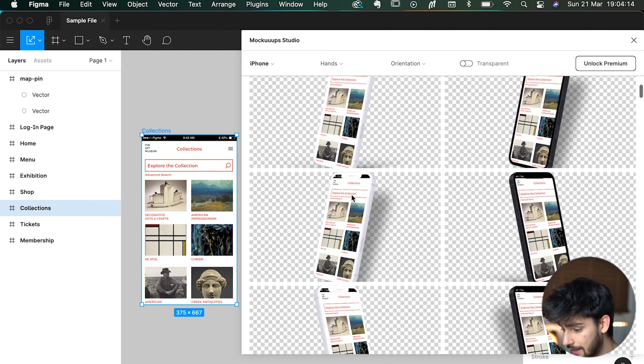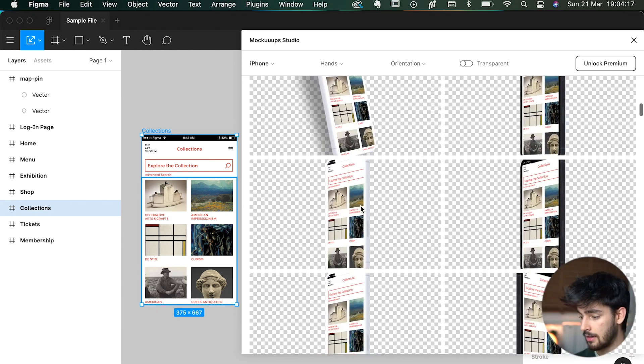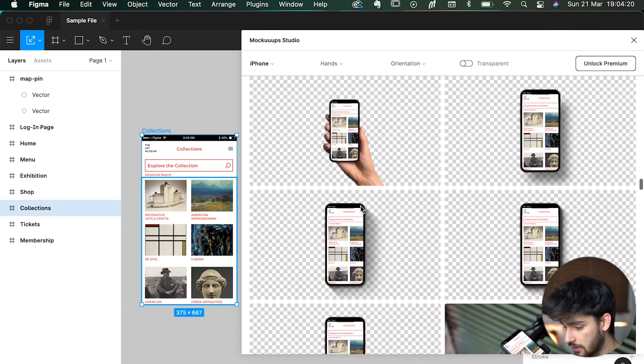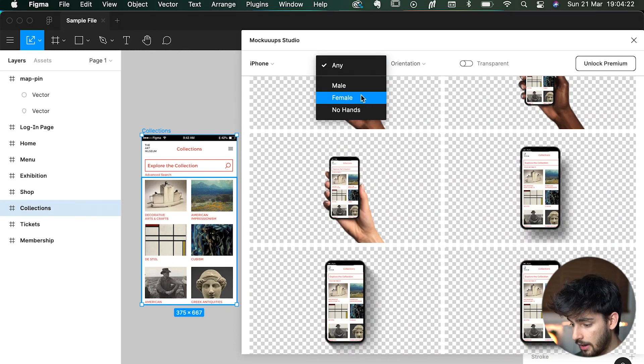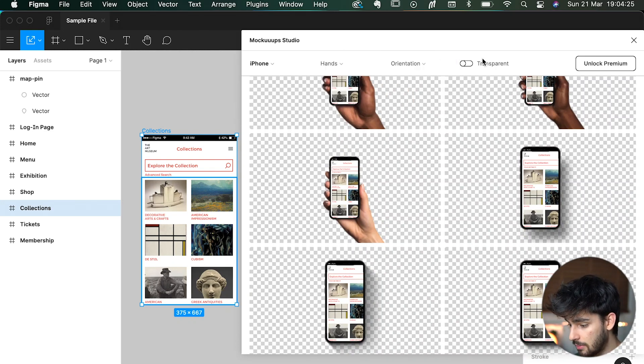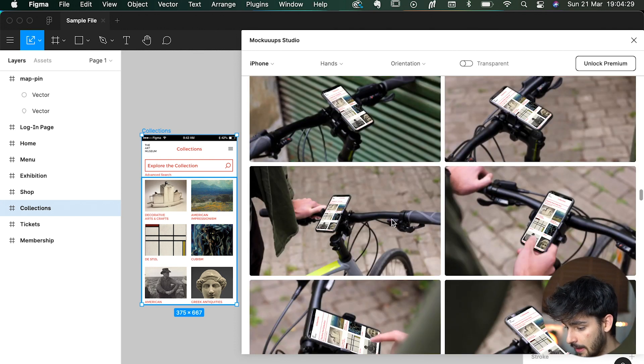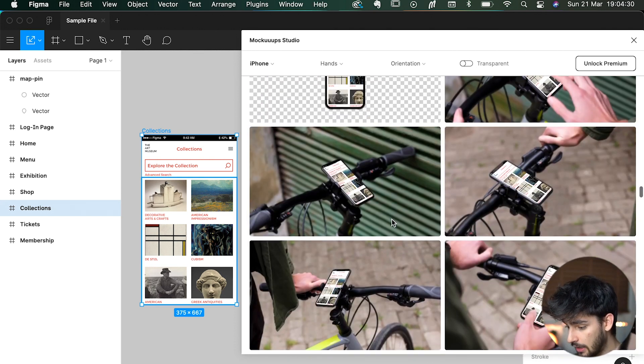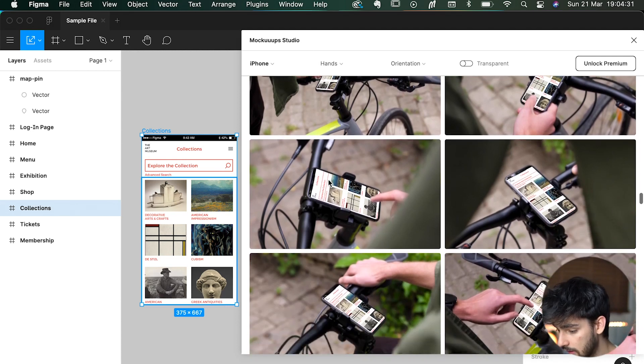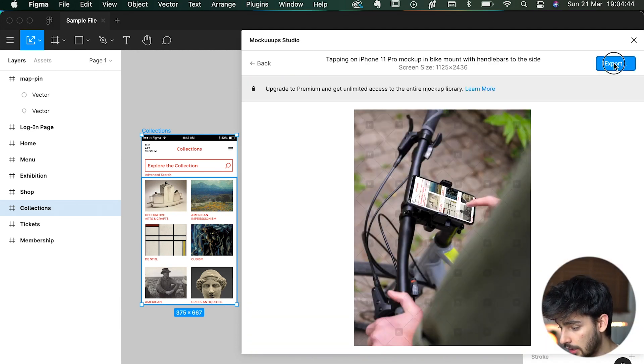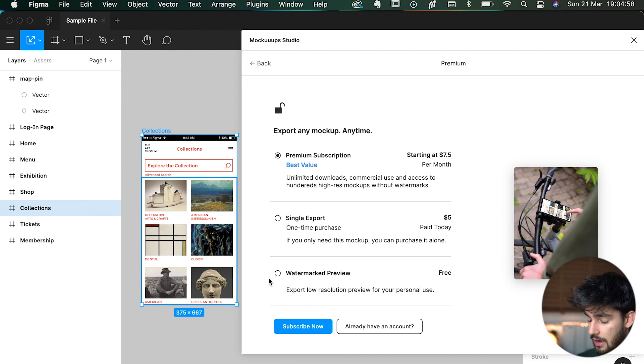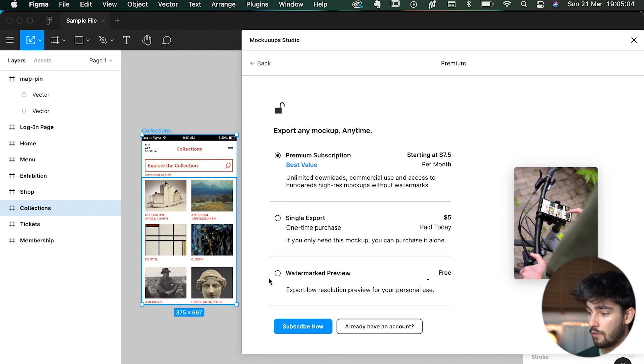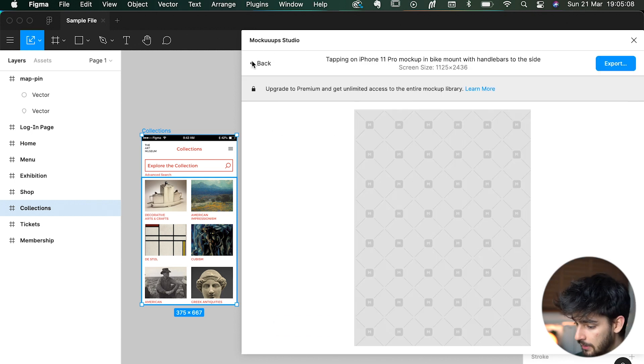Once we do that, it creates a huge amount of mockups for us, whether with a hand, without a hand, male, female, orientation can be portrait or landscape, transparent or not. Say I don't want it to be transparent - it creates all these mockups for us. To use them, we simply click on it. To actually have it in your project, it's completely free. But obviously if you want to use it for public use or for your actual app, you'll have to pay for it.